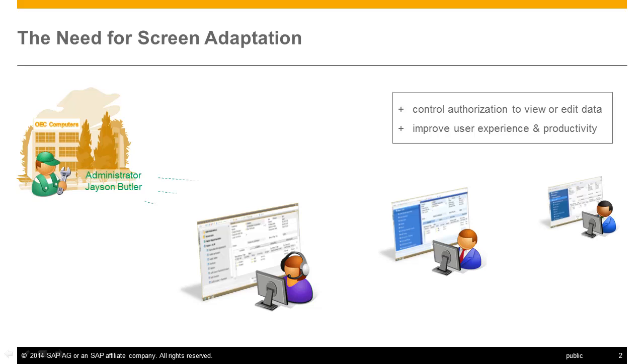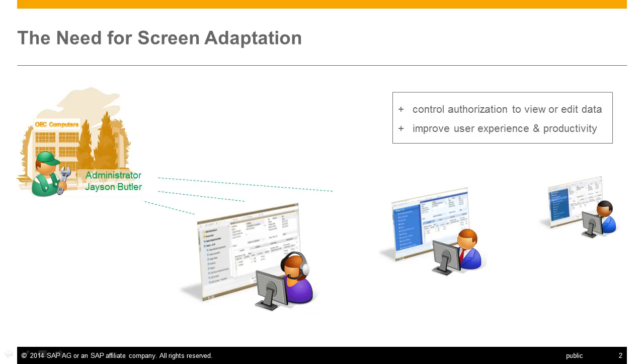As an administrator at OEC, Jason Butler is responsible for adapting the screens. In this demo, he will adapt the business partner screen for the role in sales operation.